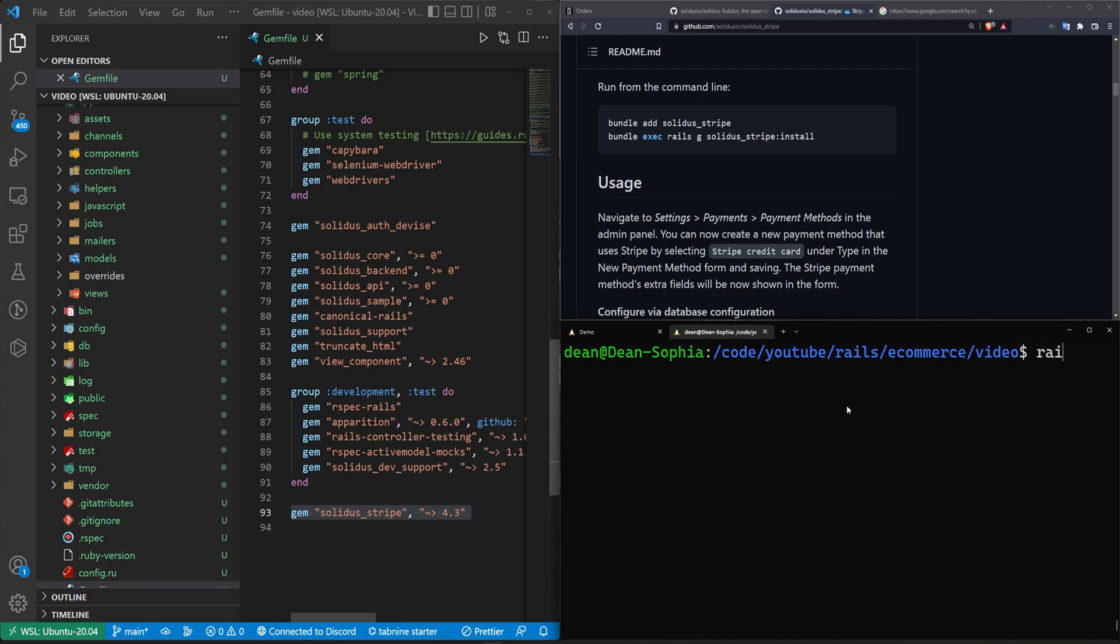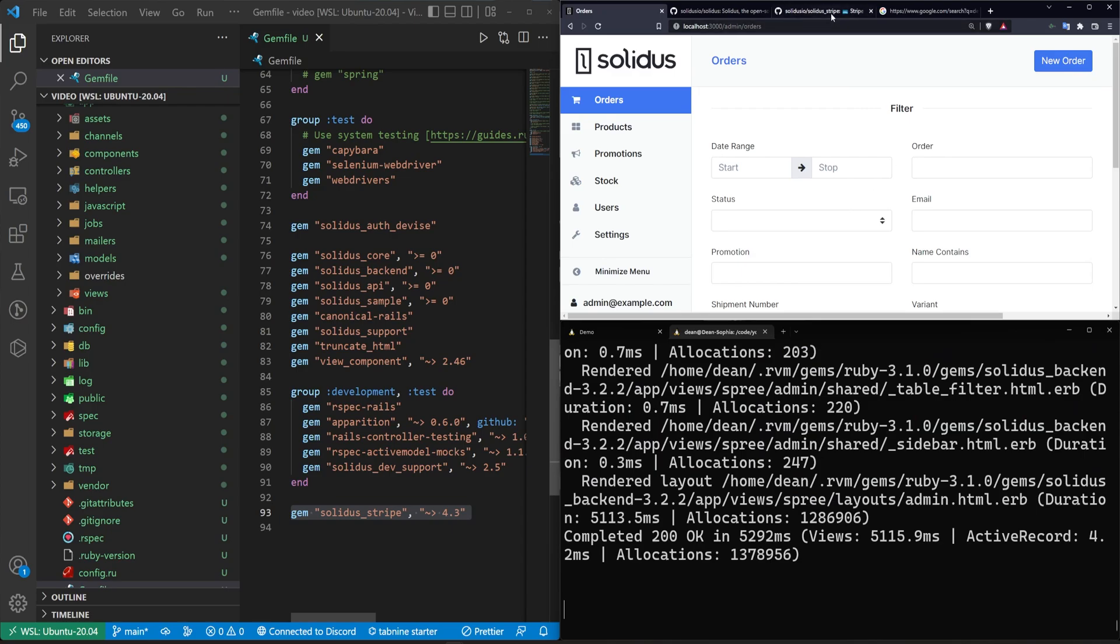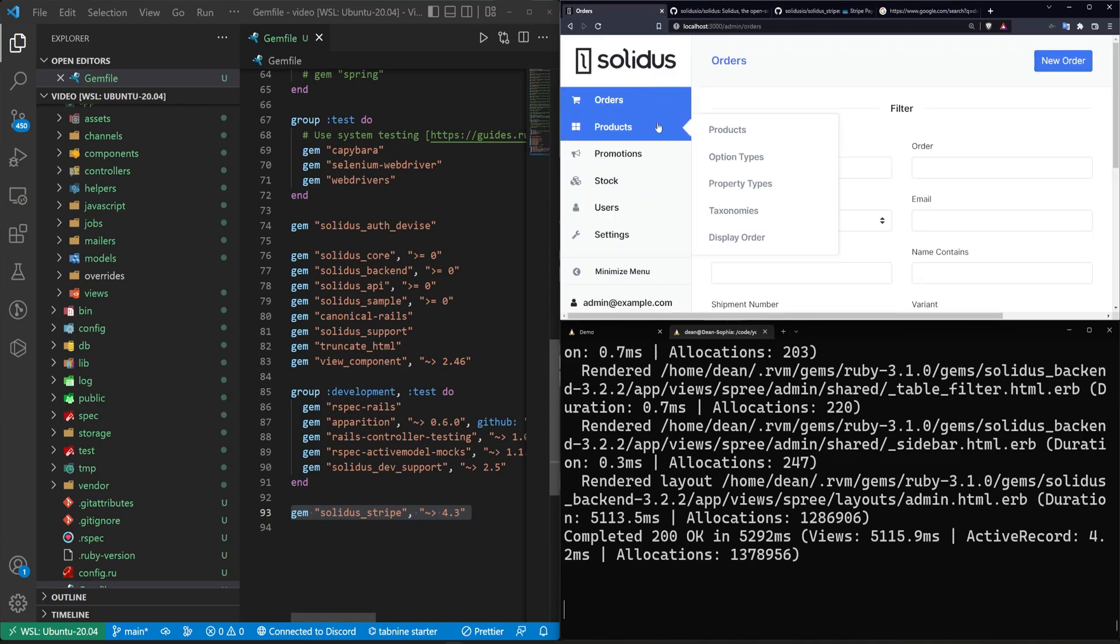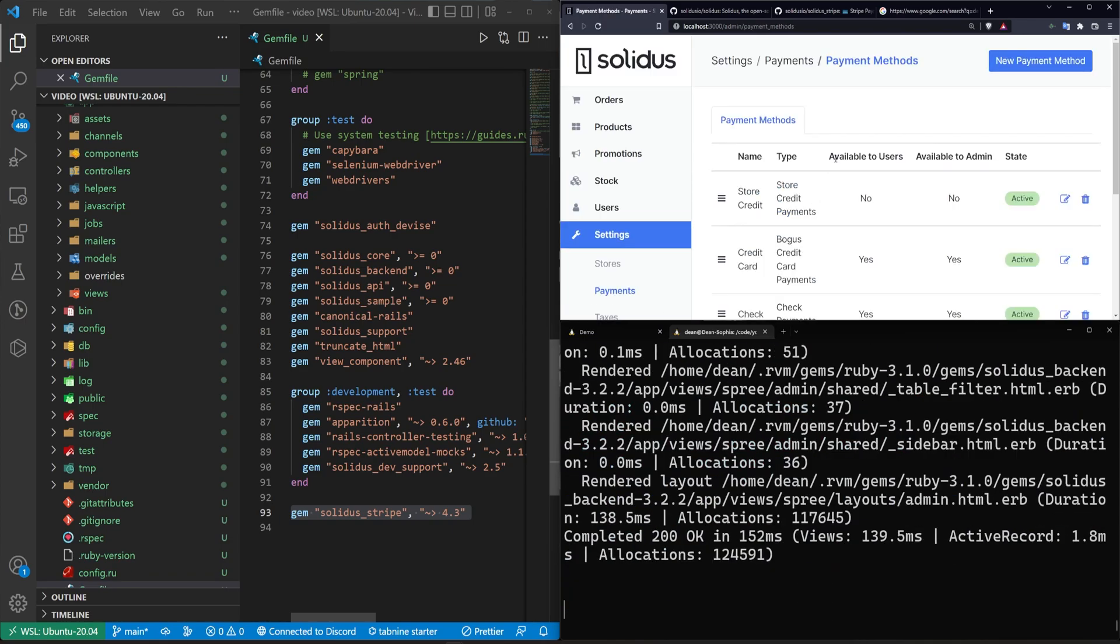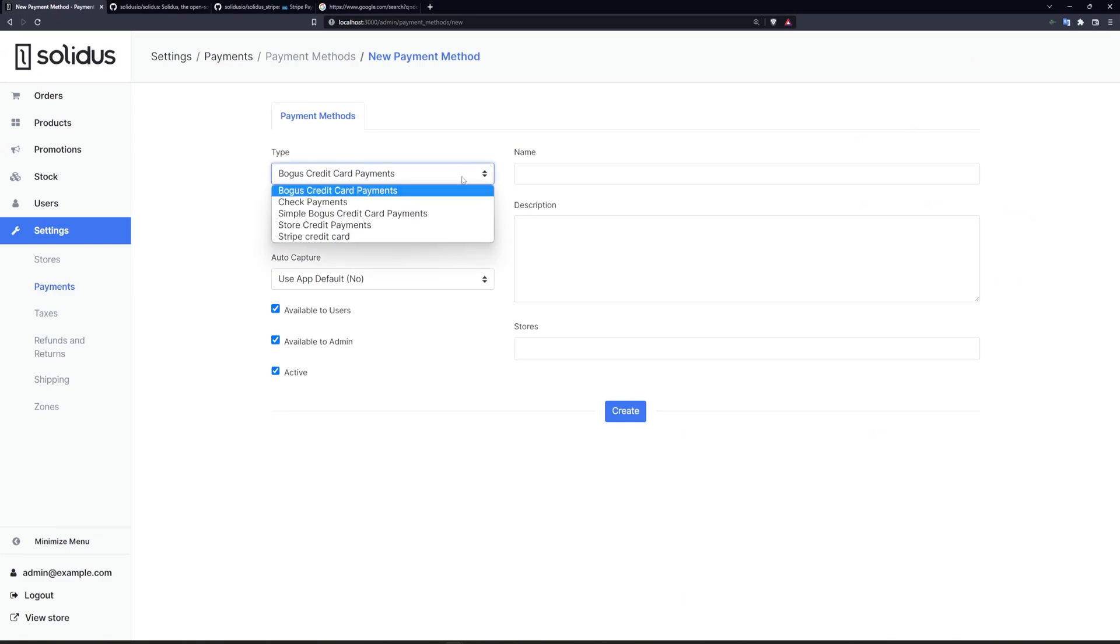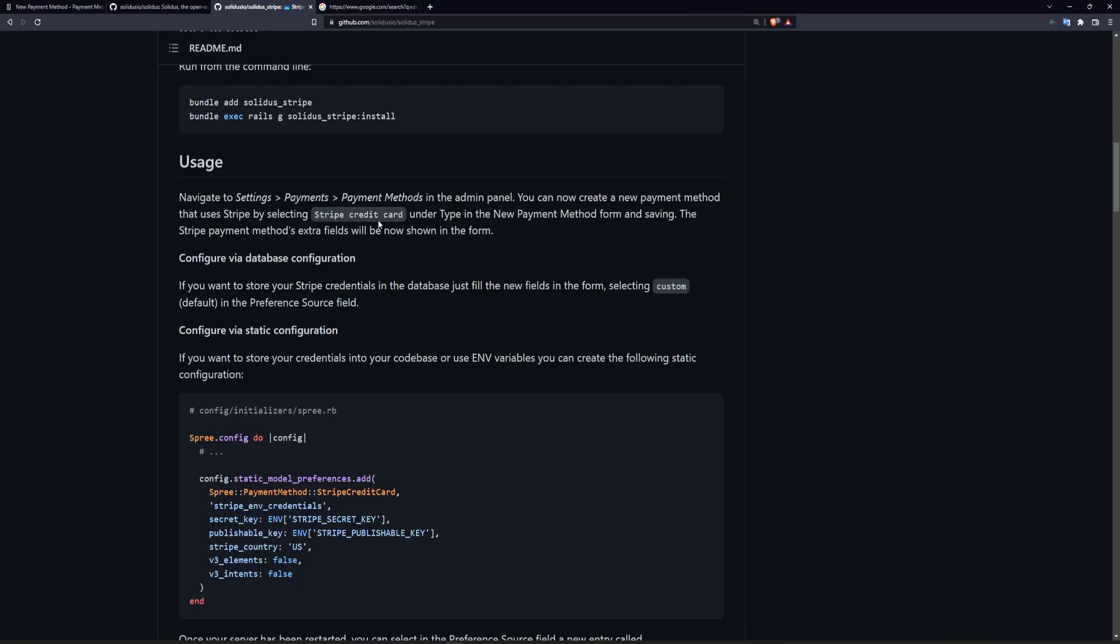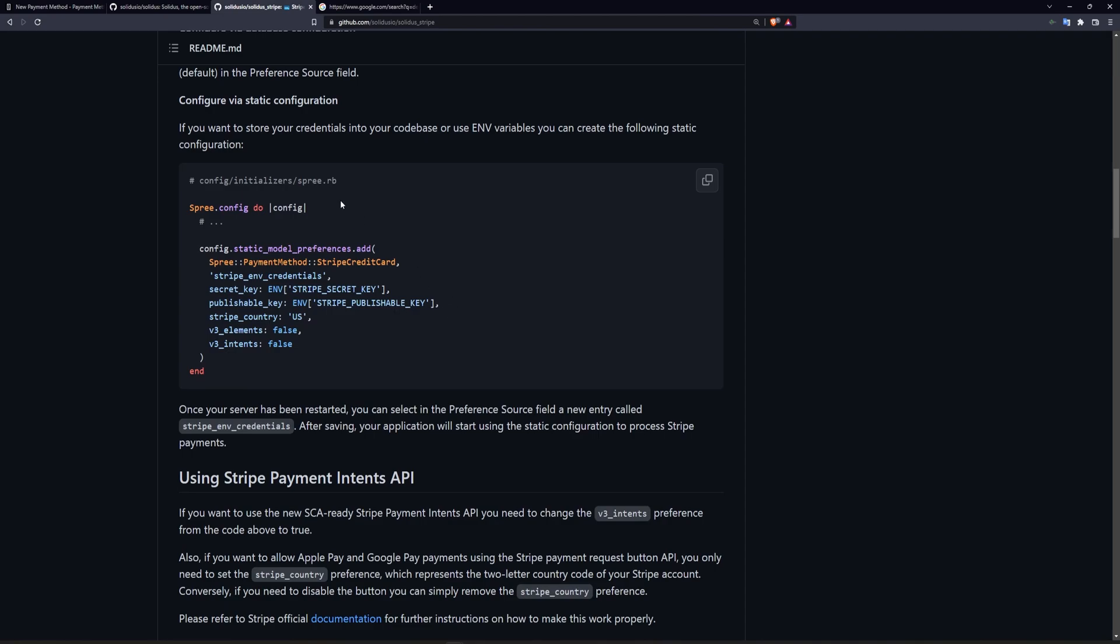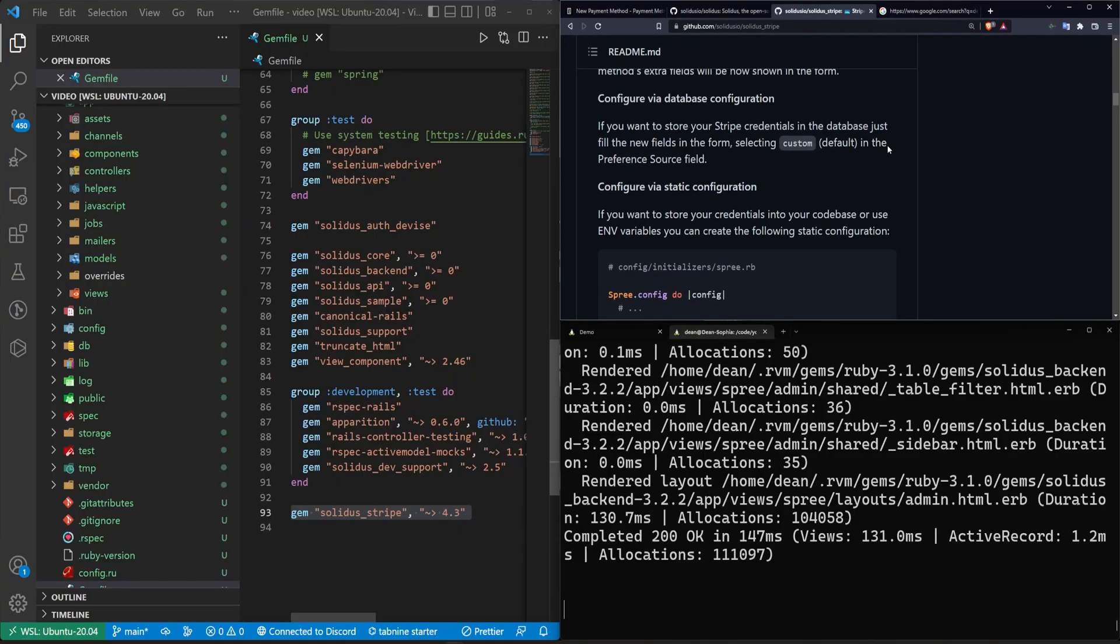And now let's run a rails s to start the server again. We'll come into the admin panel. Now we have to go into settings, payments, and payment methods in the admin panel. Then we're going to want to look at payment methods and we're going to want to click new payment method. And it looks like we do in fact have our Stripe credit card settings here. It looks like they also have some options for configuring it via the database if that's something you're interested in, which of course you're probably going to need to do for your Stripe secret key and your public key. I don't have a Stripe API key set up right now, but this seems fairly straightforward.